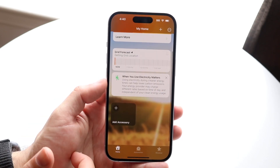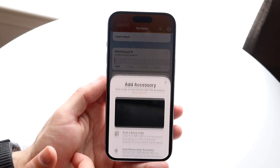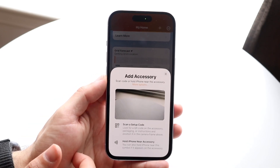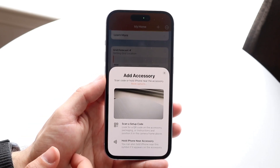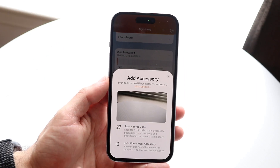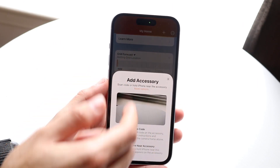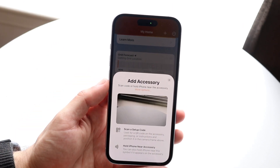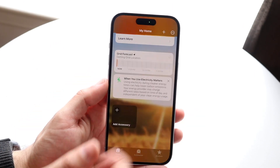You can also add an accessory at the bottom — just tap on the 'Add Accessory' panel here. If you have different types of accessories you can add them via this panel as well.